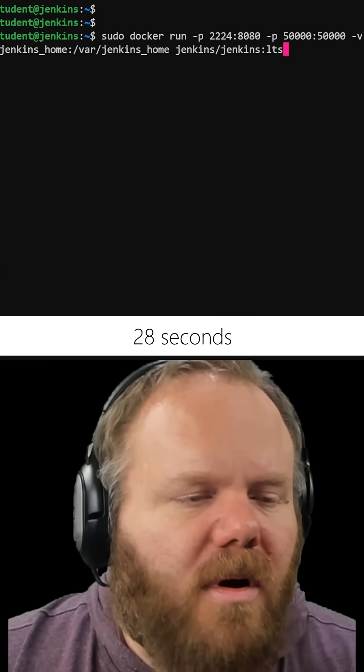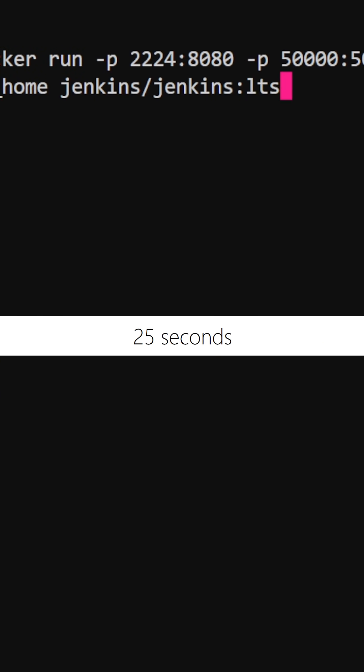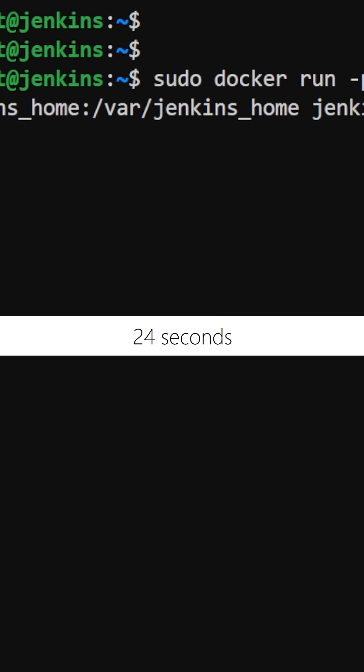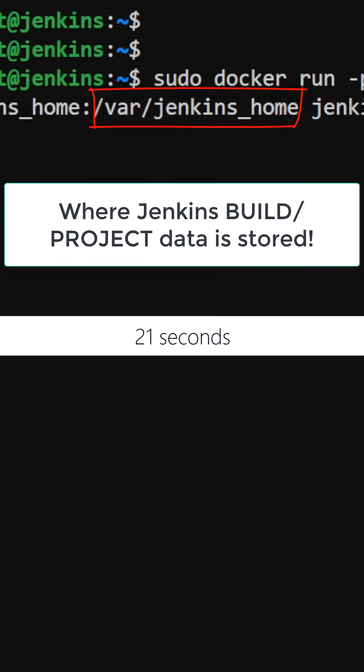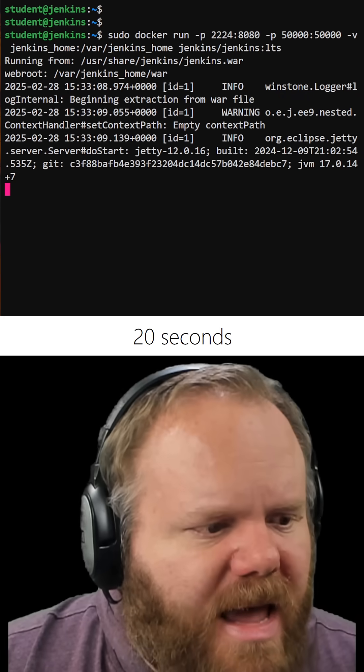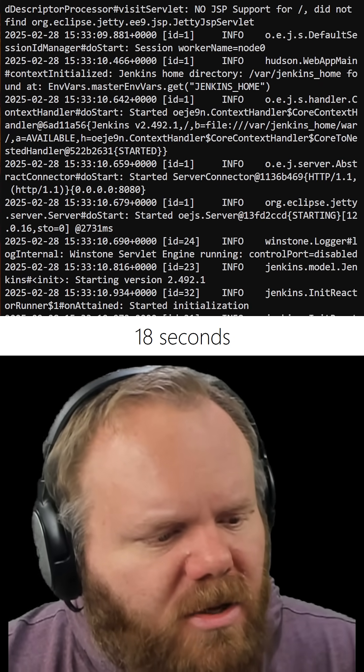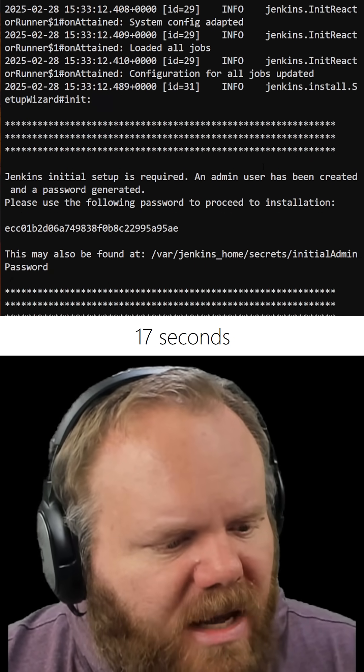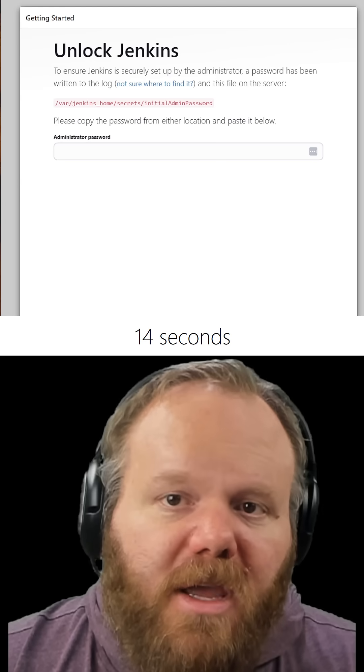The localhost port where you'll access Jenkins through your browser, and the directory where Jenkins will back up all its build and project data. In the output you get shortly, you'll see a root password which you'll copy.